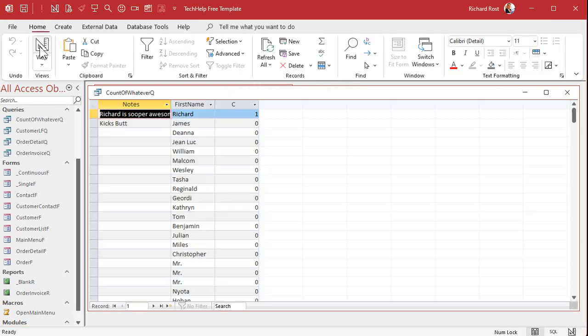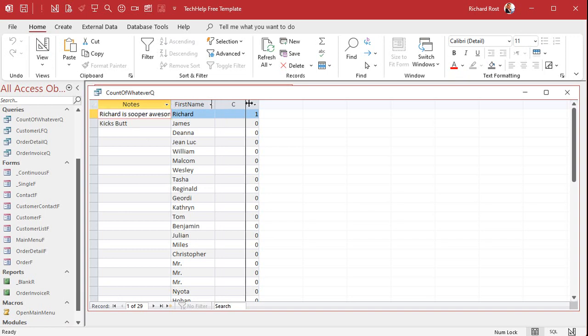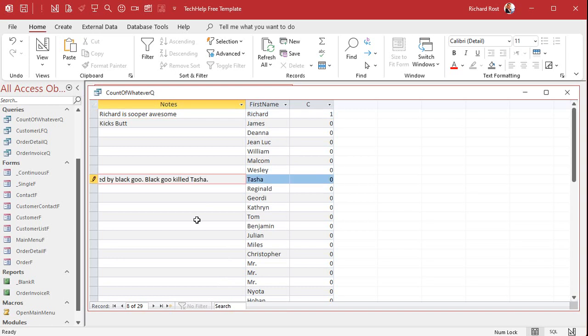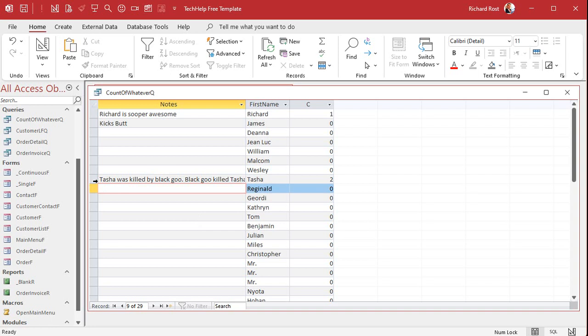So let's save this — I'll just call this my count of whatever Q — and then we'll run it. And I can see Richard already appears in there. And I'm just going to copy this and paste Tasha in there. And there's a two. The most disappointing death in all of science fiction, I think, was when she was killed by the black goo.